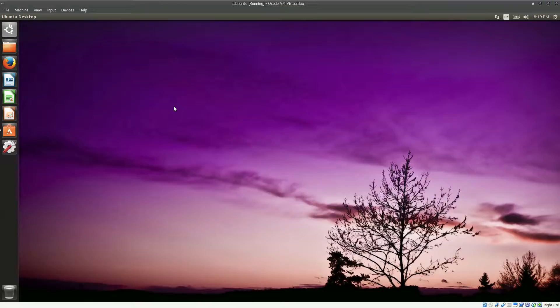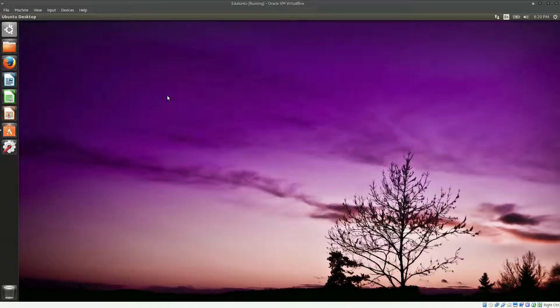Hello everyone, my name is Zaran and welcome to my channel. In this video I'll be giving you guys a quick sneak peek and review about Edubuntu version 14.04 LTS.